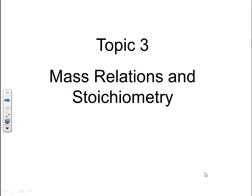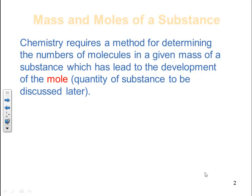Mass relations and stoichiometry. Chemistry requires a method for determining the numbers of molecules in a given mass of substance, which has led to the development of the mole — a quantity of substance we'll discuss later. It's easy to weigh a substance to obtain the mass; however, the number of atoms or molecules in even a minute amount is too large to count. Chemists get around this by packaging atoms or molecules in a unit called a mole.